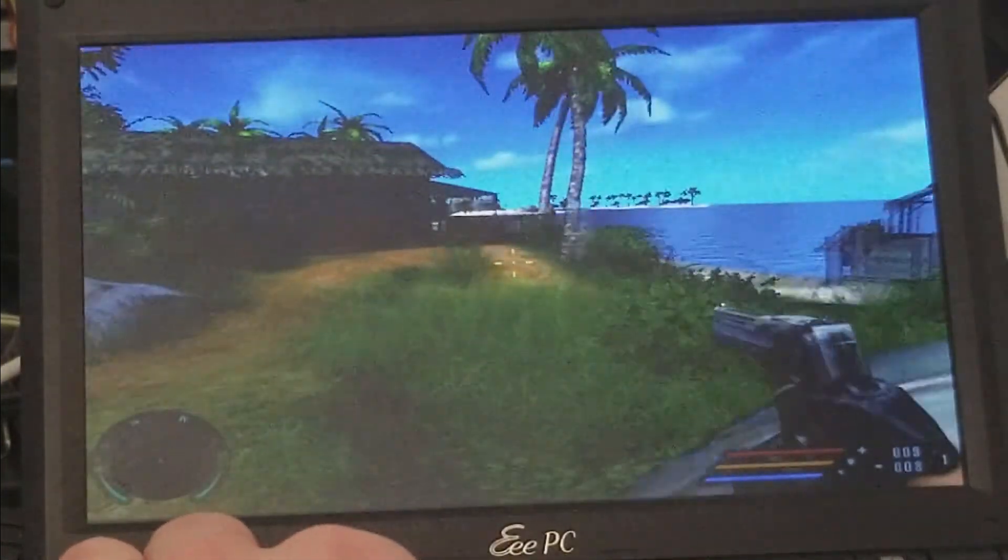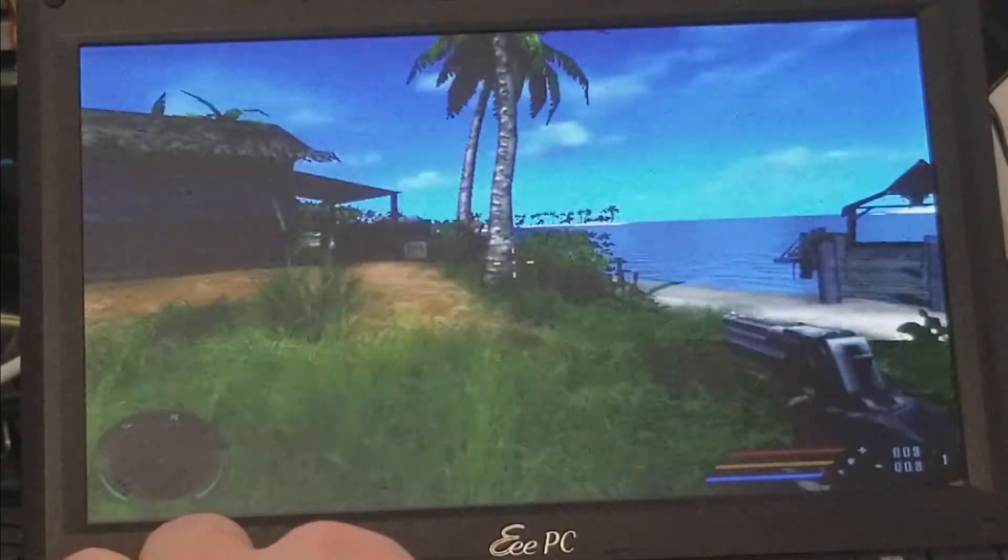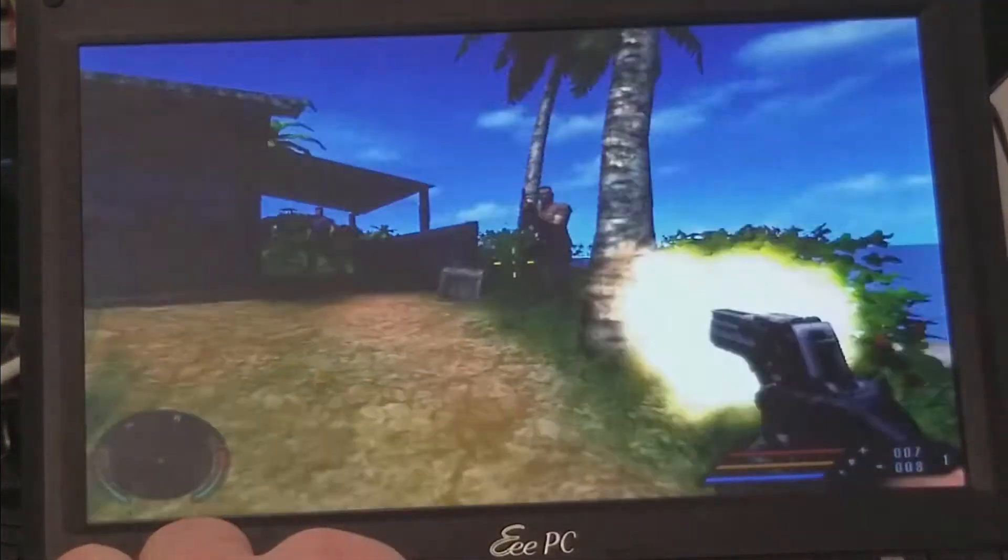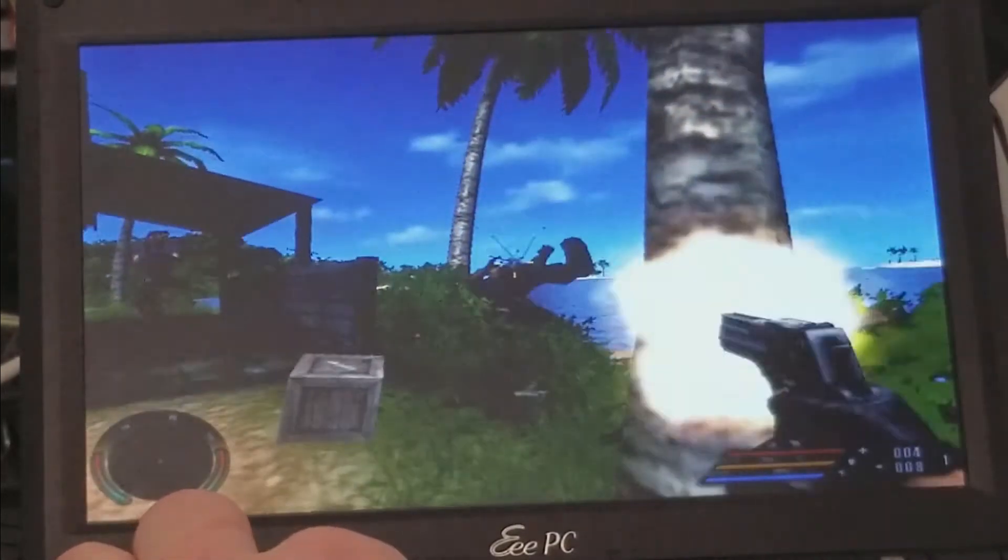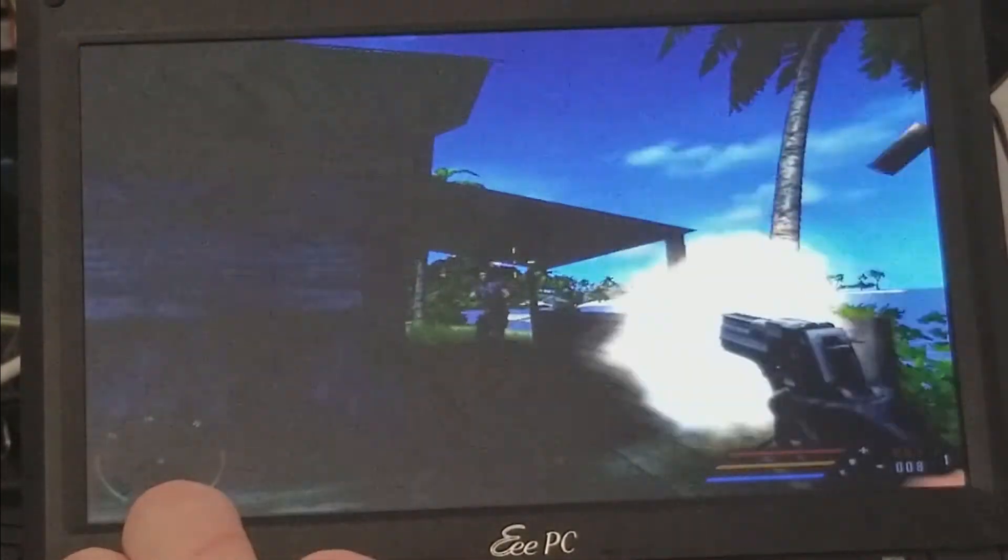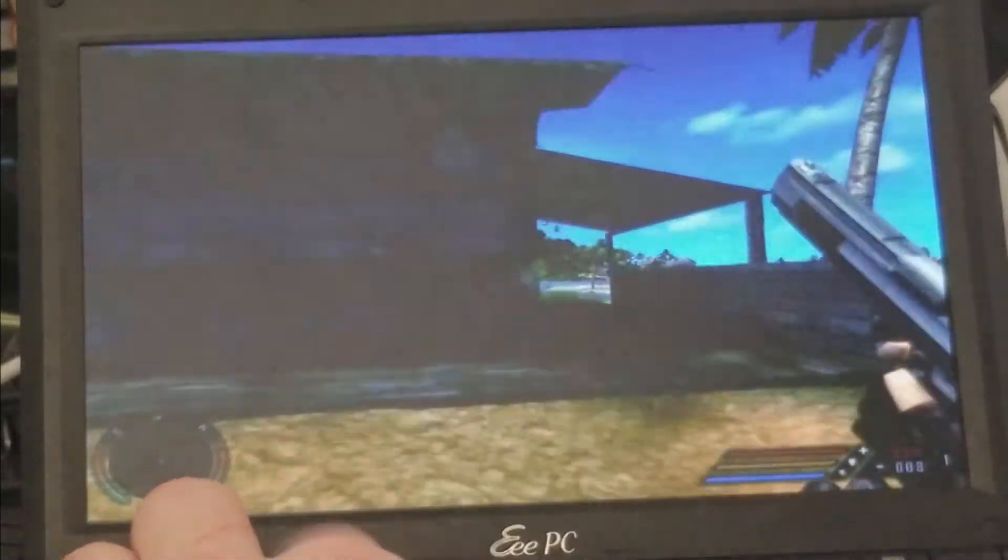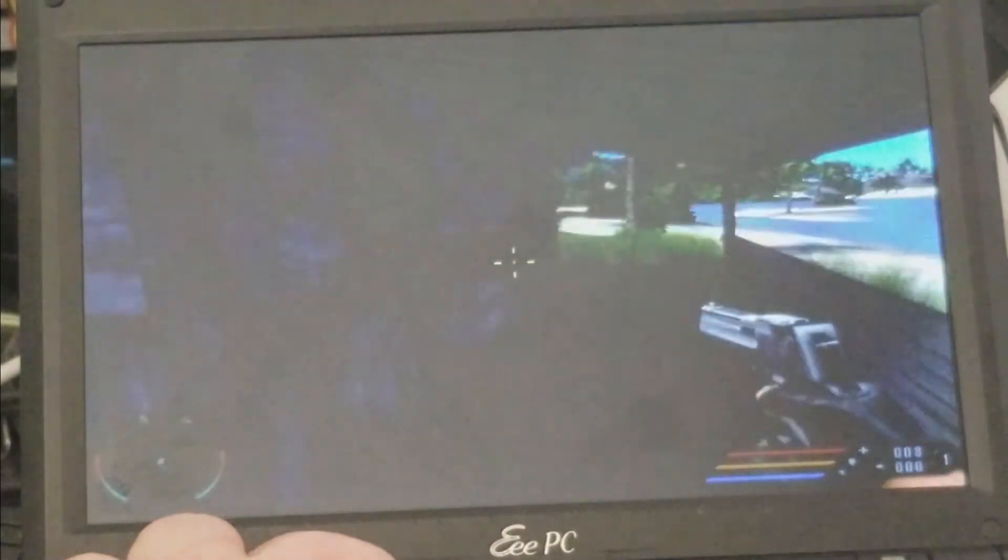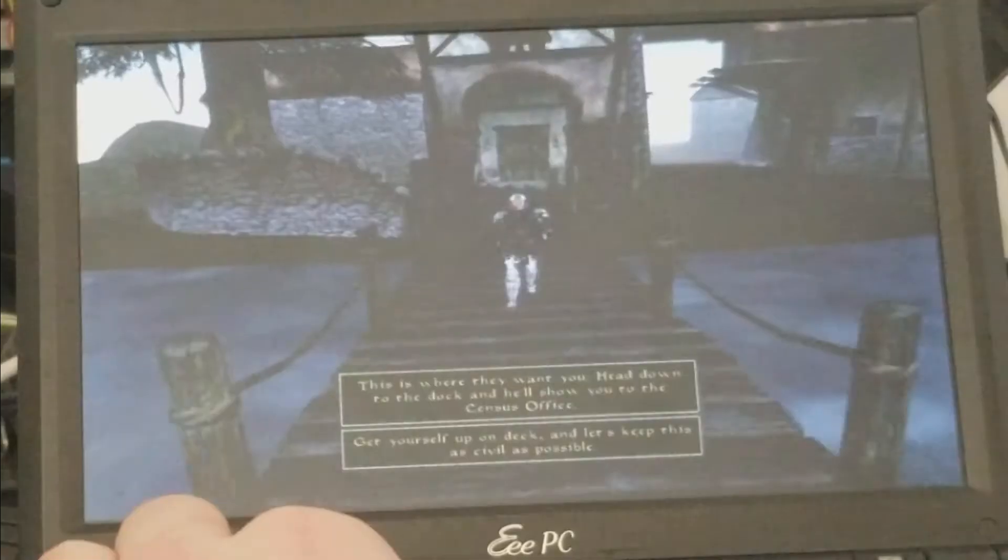But as you can see, this netbook cannot run Far Cry at a playable FPS. I suspect this is due to the Atom processor since it is the weakest component of the netbook and its earlier tests proved to be very underpowered.